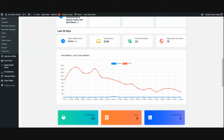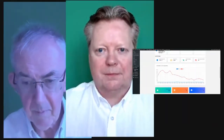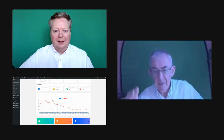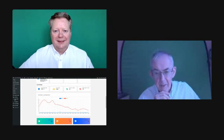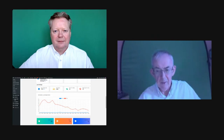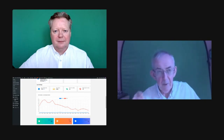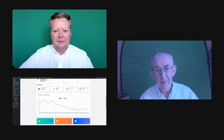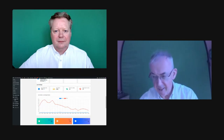It's about being consistent. If you consistently write a blog and publish it on a certain day, you build up the people who want to read it — that's the key to it.